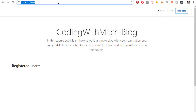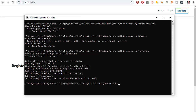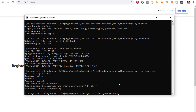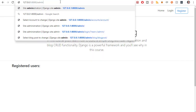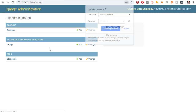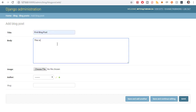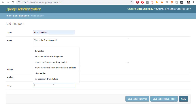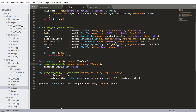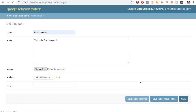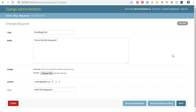Since I deleted the database I have no users, so I need to create a superuser: python manage.py createsuperuser. After creating the superuser I log into the admin panel, and there's our Blog Posts section. I create a blog post with the title 'First Blog Post', add some body text, choose an image, set the author to myself, and leave the slug blank since it will be auto-generated by our pre_save receiver. I click Save and the first blog post is created successfully.